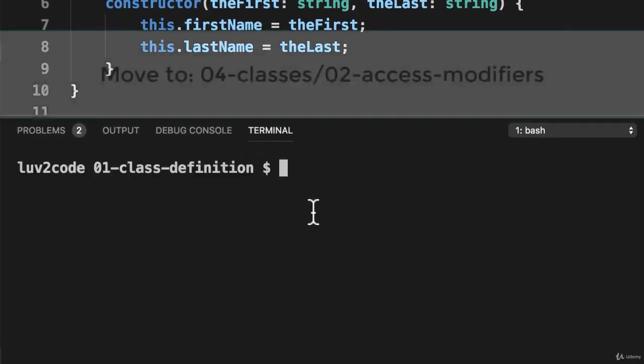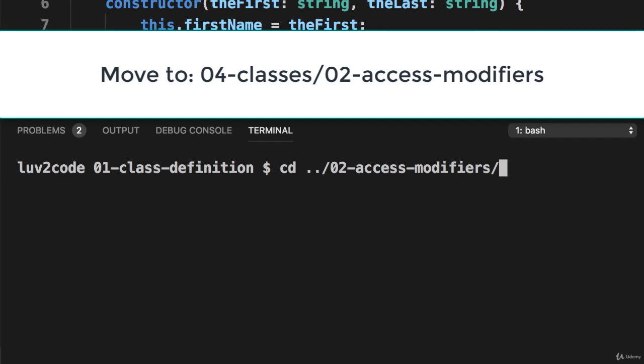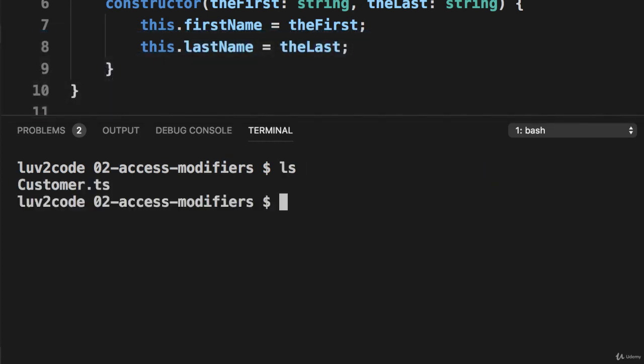Let's go ahead and move to our terminal window. I want to move to the directory 04 classes slash 02 Access Modifiers. Alrighty, so let's go ahead and compile our code.